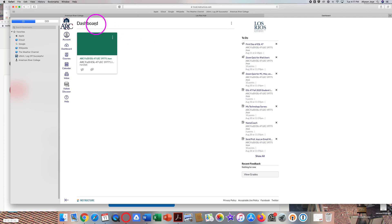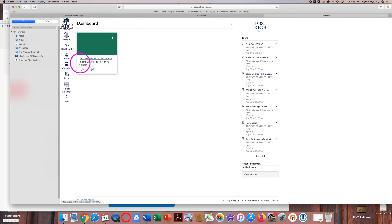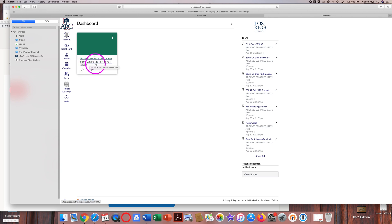Now you're at the Canvas dashboard. The dashboard is like the Canvas home page. Find the name of the course you are looking for — ARC Fall 20 ESL 47 — and click on it.